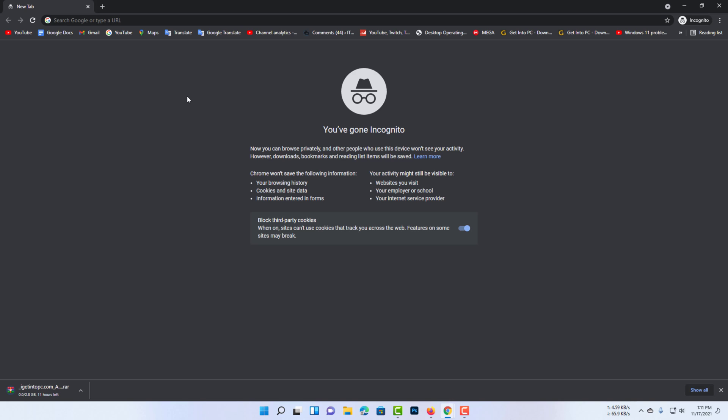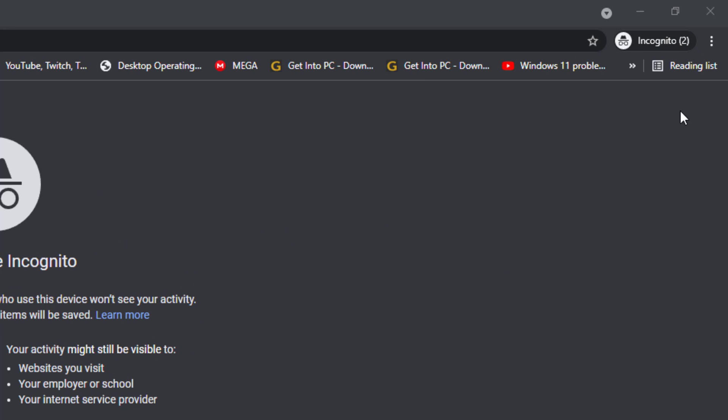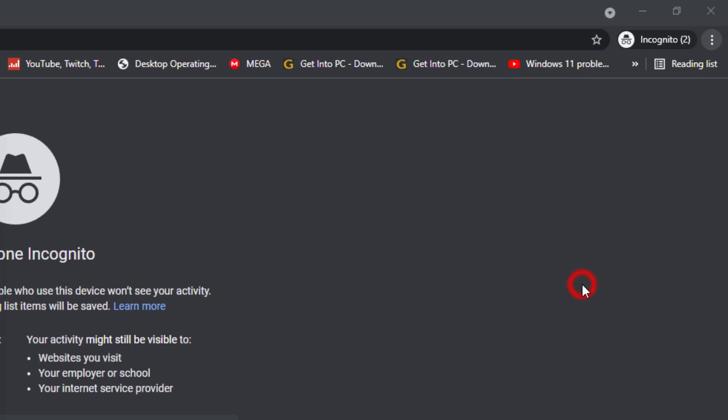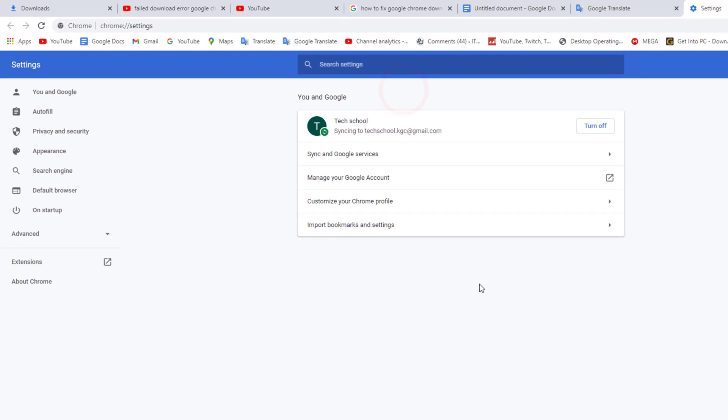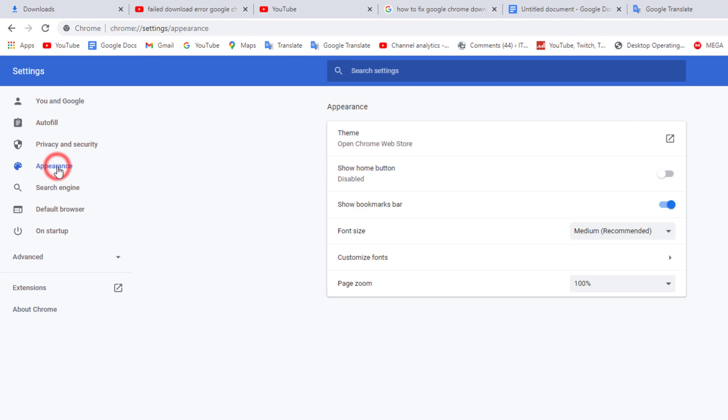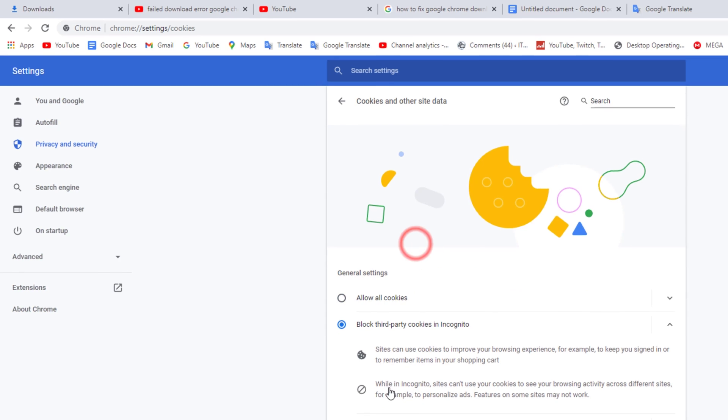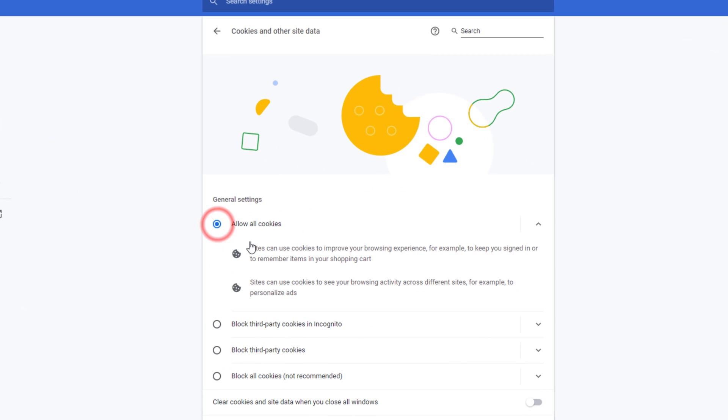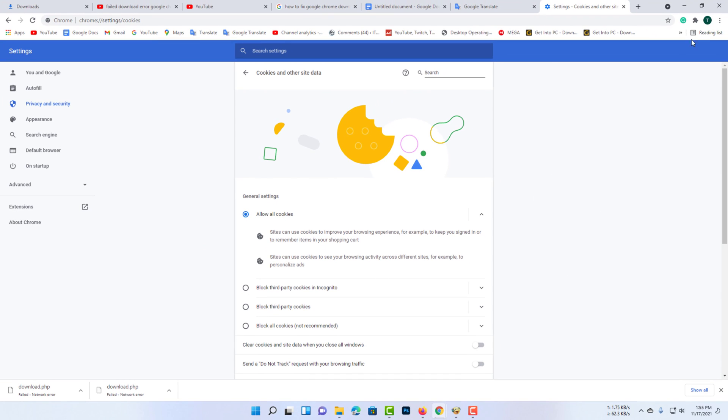If this method does not work on your computer you can go to Chrome settings. Now you have to just click allow all cookies. I hope your problem will be solved after doing this process.